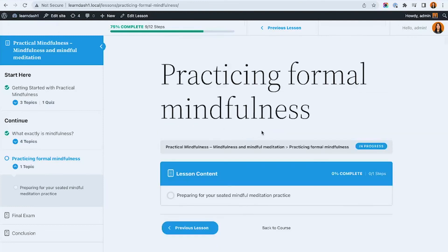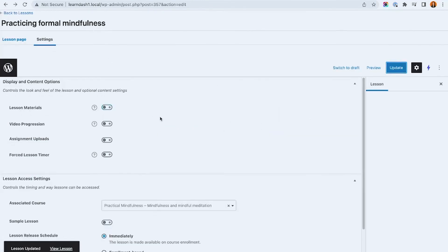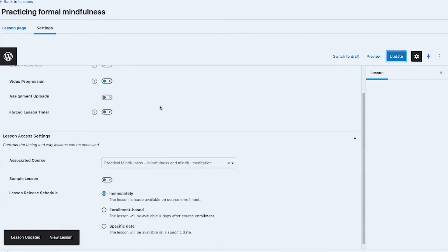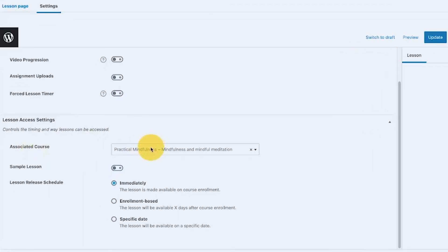If I turn the materials option off and update, then refresh, you can see it's also gone. So that demonstrates the materials section for lessons.